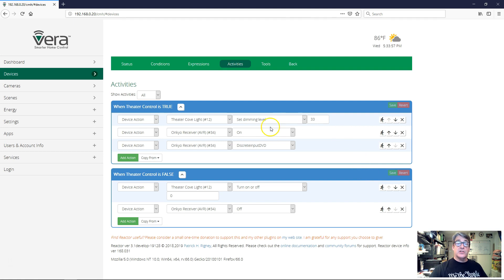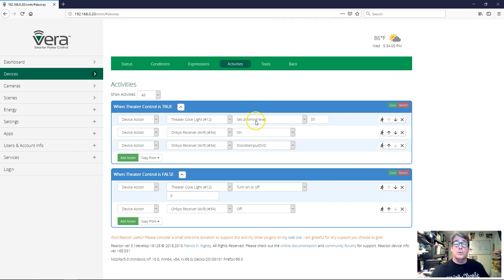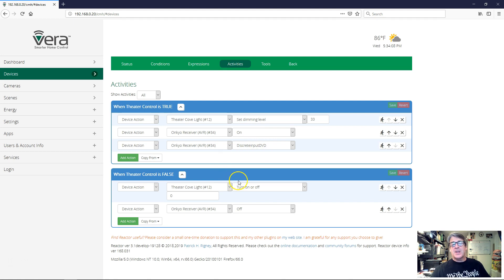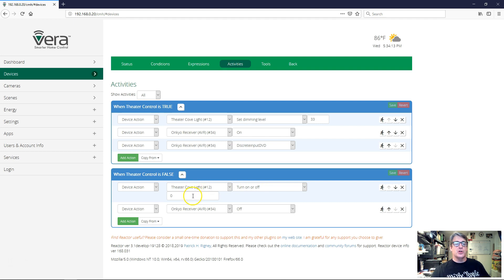All right. So now we have a set of actions to do when we turn the switch on: we're going to set the dimming level to 33, turn the receiver on and set the input. And then down here, when we turn the virtual switch off, we're going to turn theater lights off and turn the receiver off. Let's go try it.